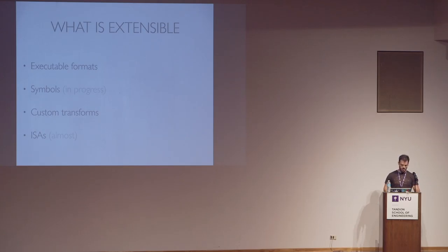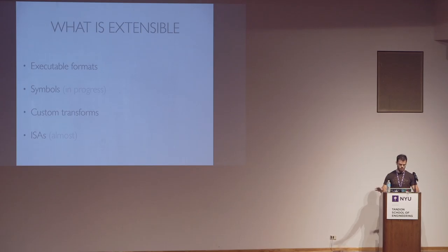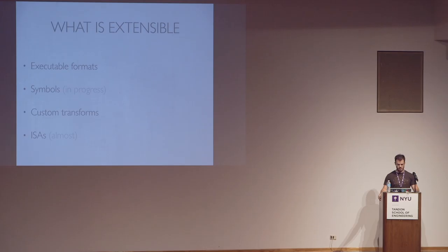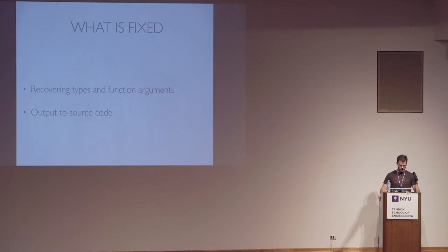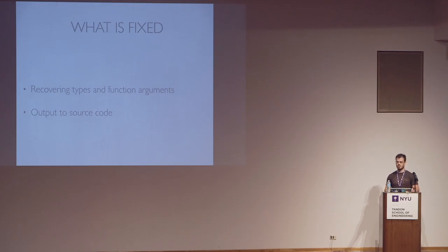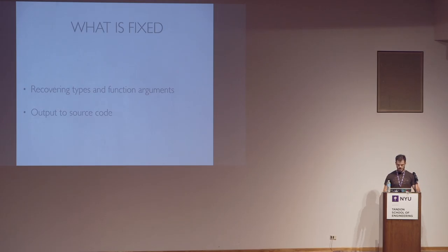So these are the things that are extensible. You can have your own executable format parser symbols, custom transformations that operate on LLVM IR so that you can simplify code. And instruction sets are work in progress. The things that are fixed and that are not extensible are recovering information. This is what I want to be the core of FCD. This is what I really care about having open source. So this is going to stay in the project.